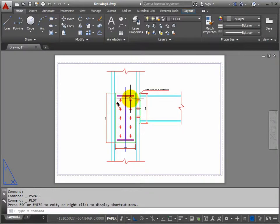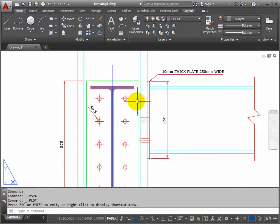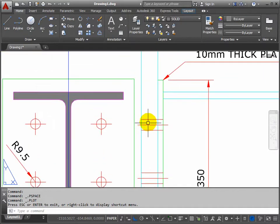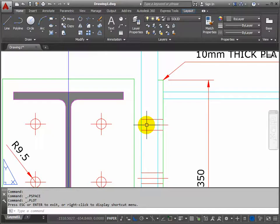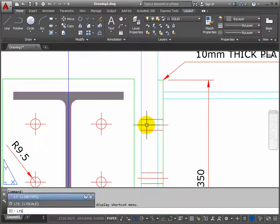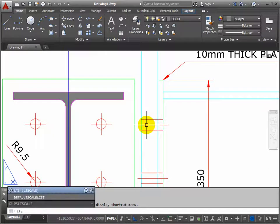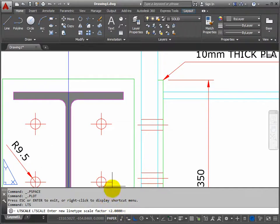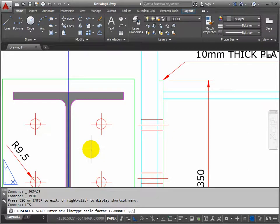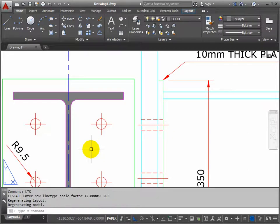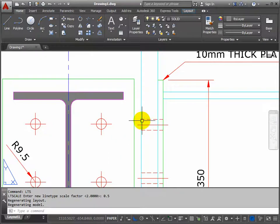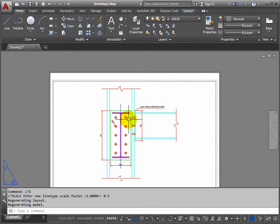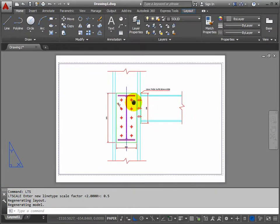Let's zoom in a bit closer so we can see what happens. So we need to adjust the line type scale command here. So it's LTS and return and instead of 2 let's maybe try 0.5. That was a pretty good guess. 0.5 is looking about right. That looks tidy.